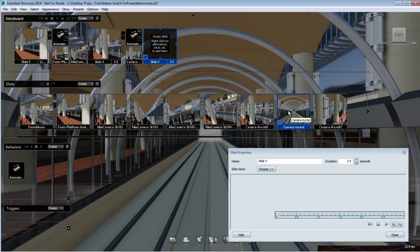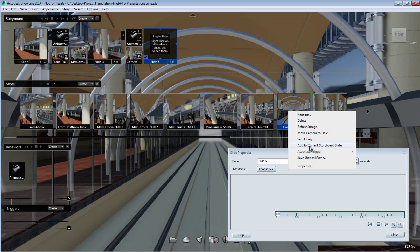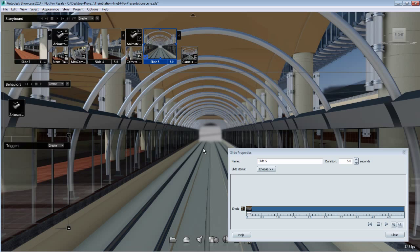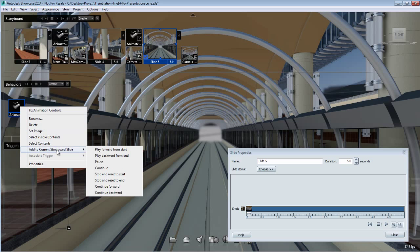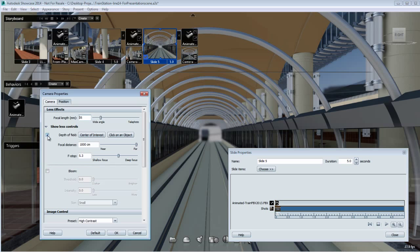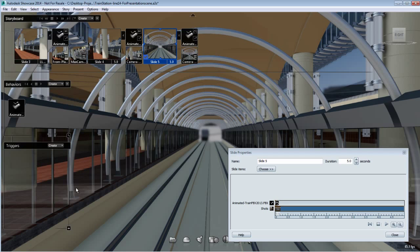I'm adding a third slide using a still camera looking directly at the tunnel, lasting five seconds. I set the thumbnail for visual reference. This shot looks directly at the tunnel and I'd like to see the train there, but not moving. So I'll add stop and reset to start to this slide. Playing it shows the train is present but not moving — it's returned to its original position without actually animating. You can then add a second behavior to have the train eventually move.